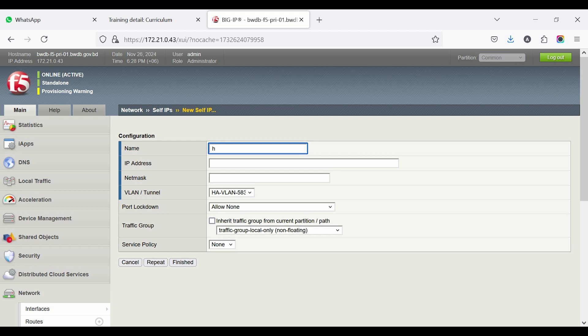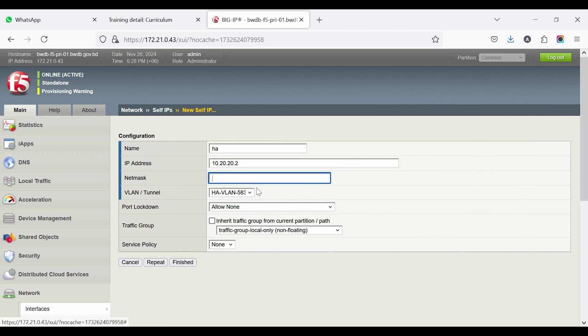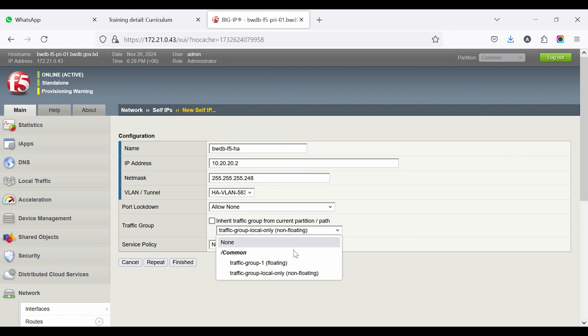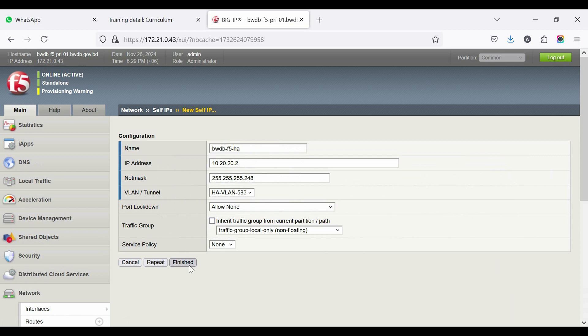Click Create. Provide a name, for example, HA Self-IP. Set the IP address and netmask. Select the VLAN traffic group, example HA VLAN. Traffic group non-floating. Then finish the configuration.